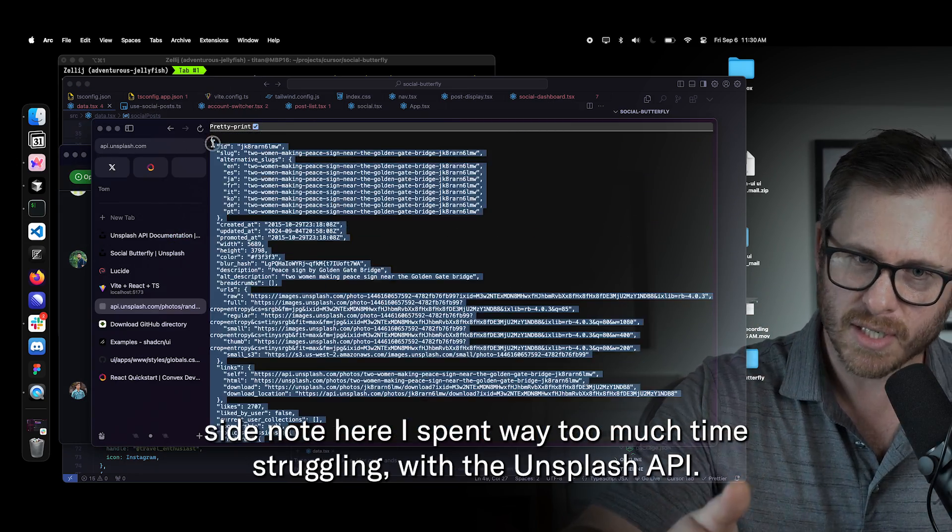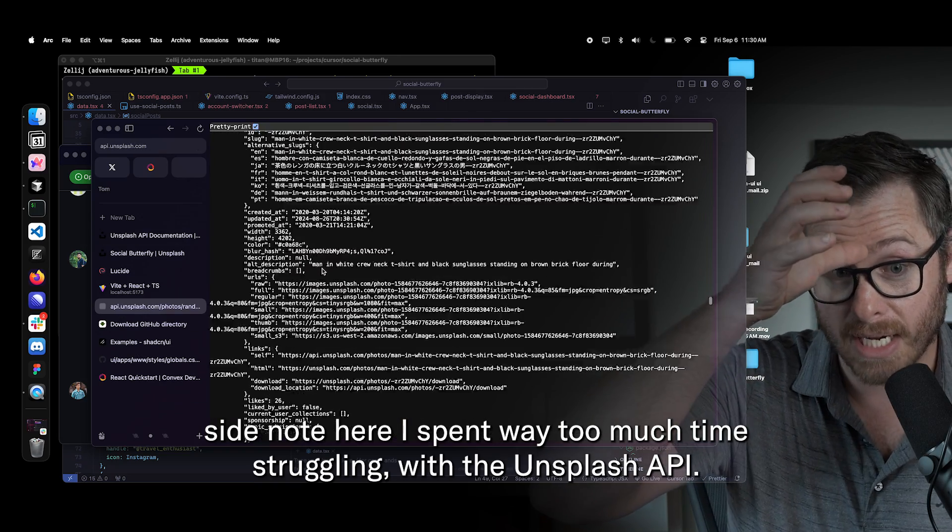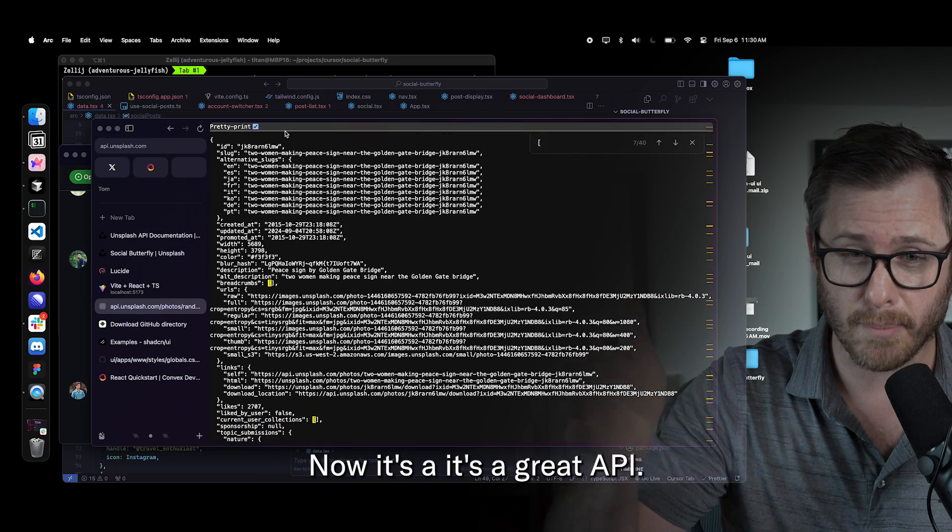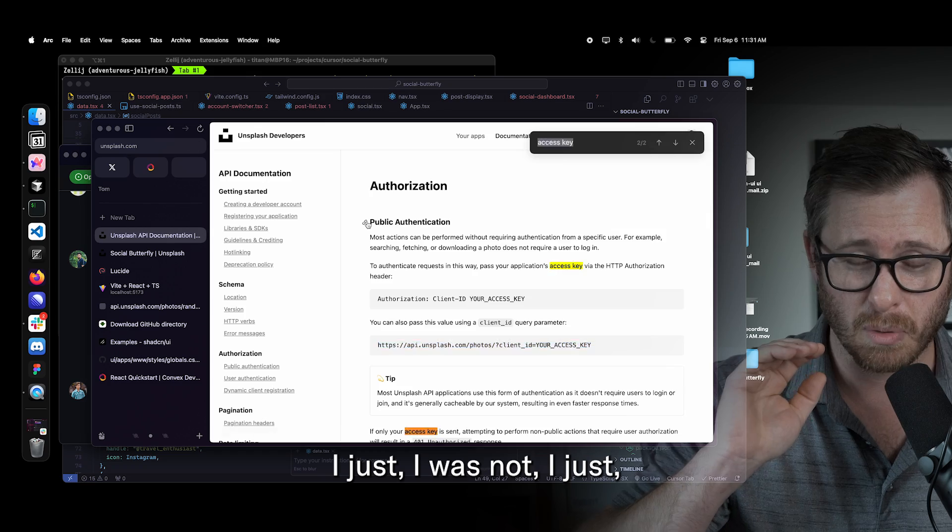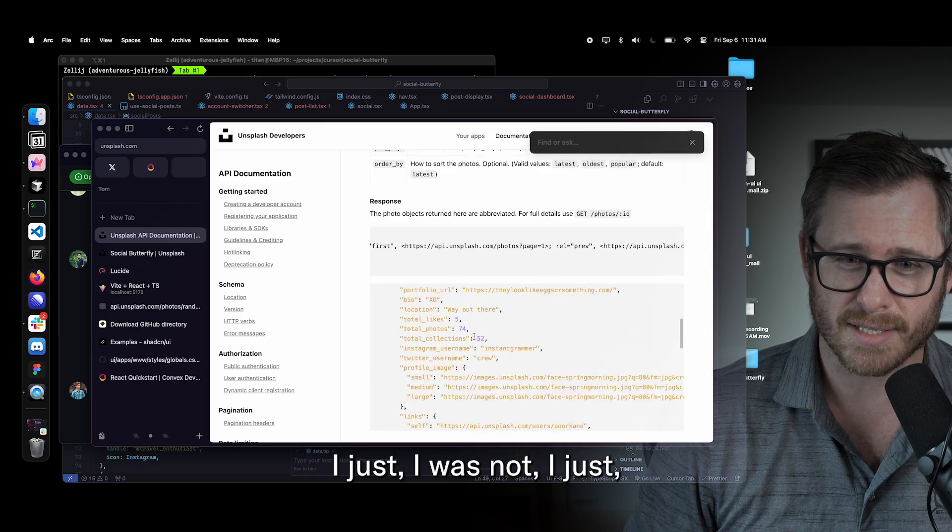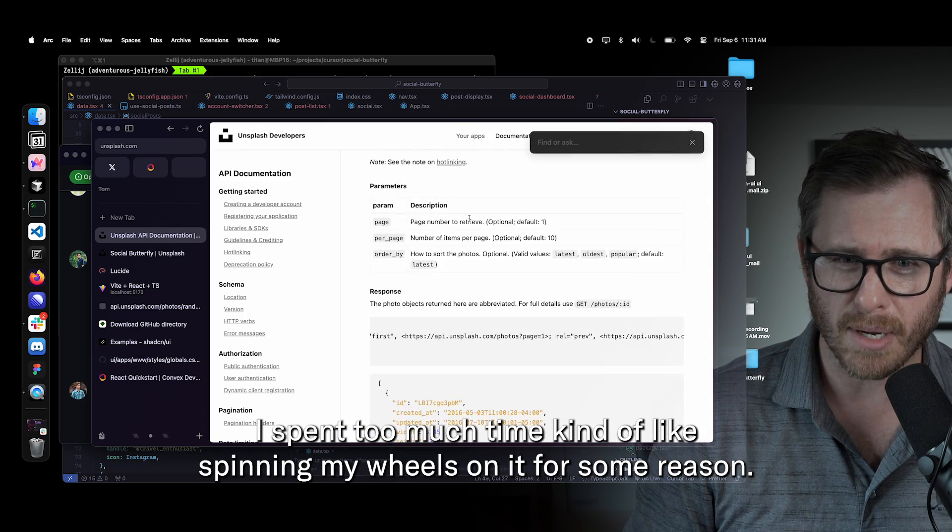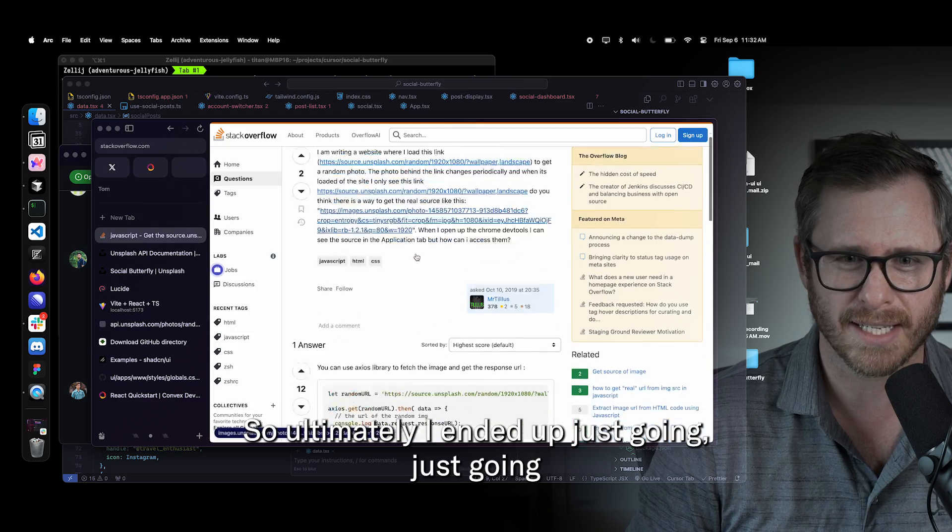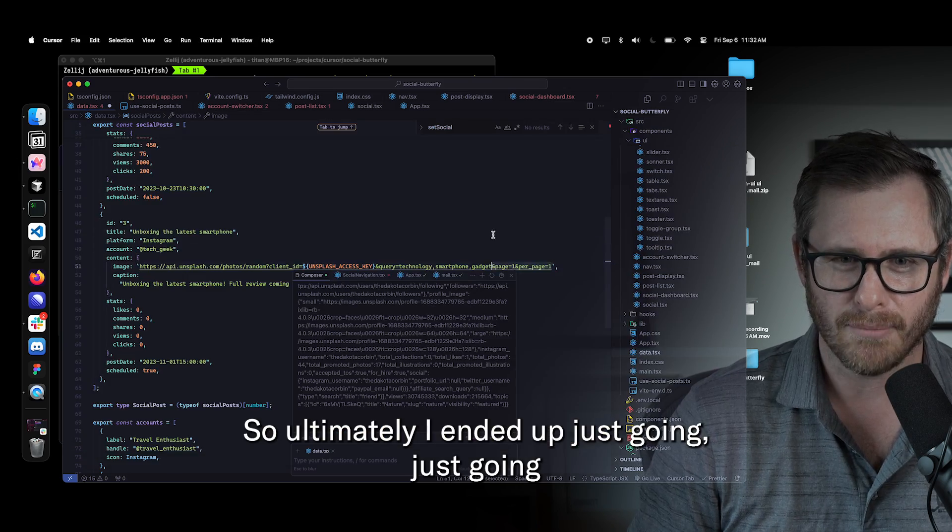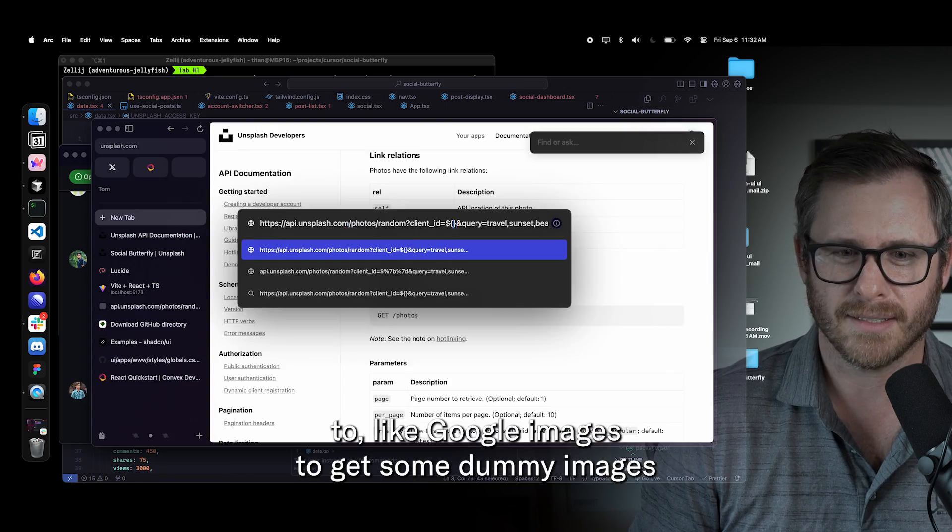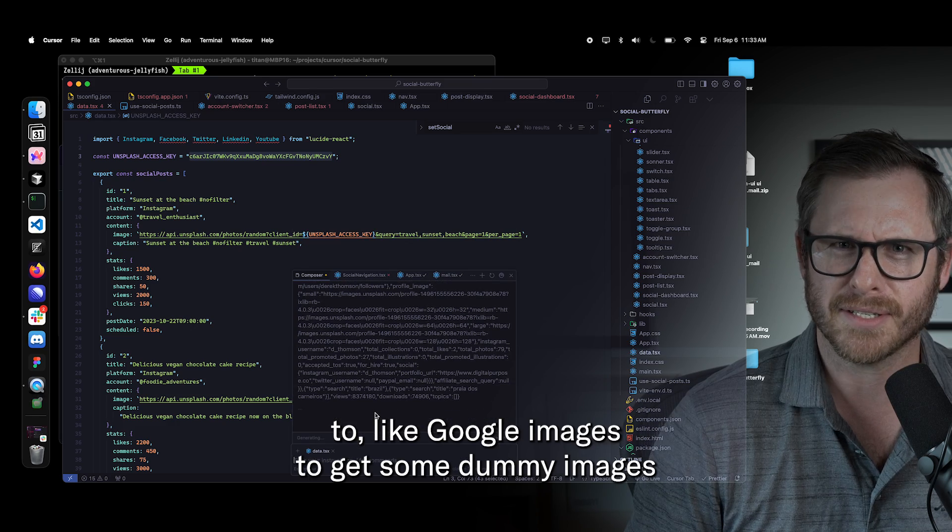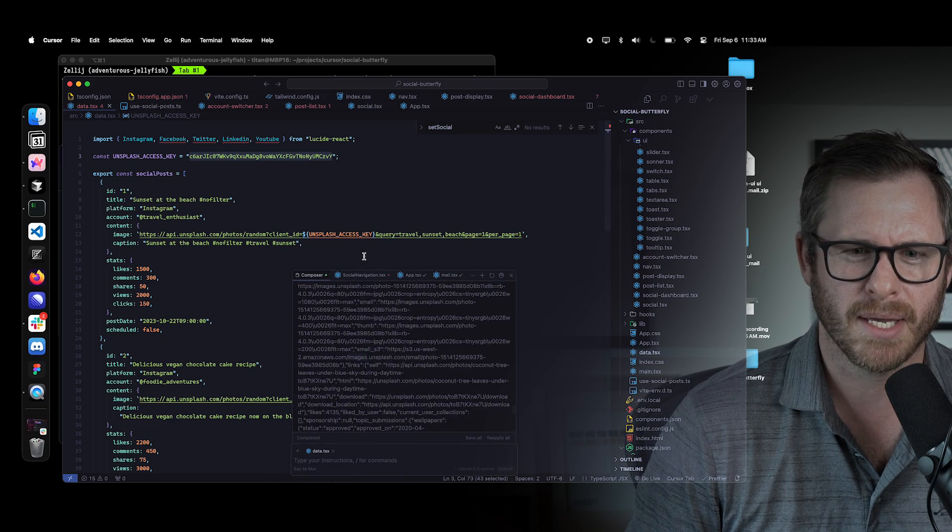And now that seems obvious, but when that's coupled with the ability to edit multiple files or to create files as required, that was a total unlock. That was a total game changer. Side note here, I spent way too much time struggling with the unsplash API. Now it's a great API. I just spent too much time kind of like spinning my wheels on it for some reason. So ultimately I ended up just going to like Google images to get some dummy images I could use for the prototype.